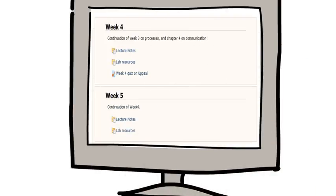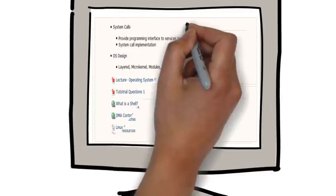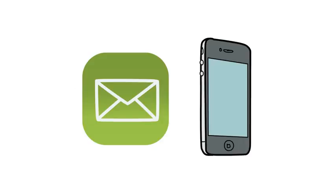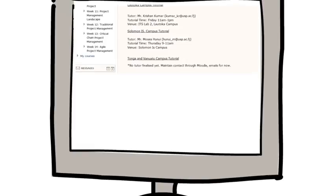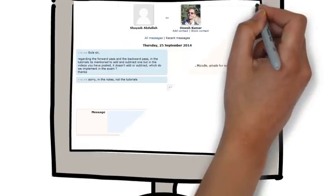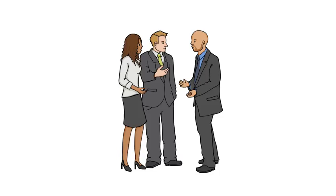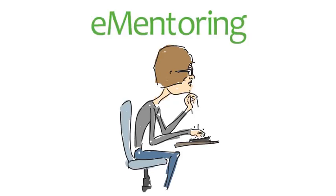Attempt quizzes—quizzes have opening and closing times. Do your tutorials daily. Stay in touch with your course coordinator, message them on Moodle, and have face-to-face meetings. You can use e-mentoring support if meetings are not always possible.